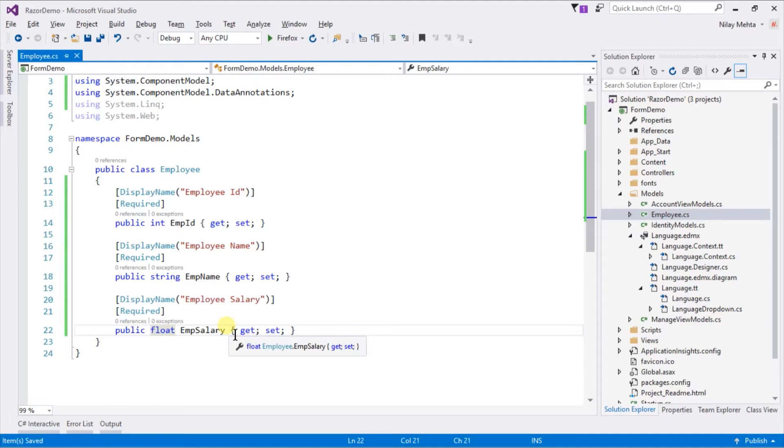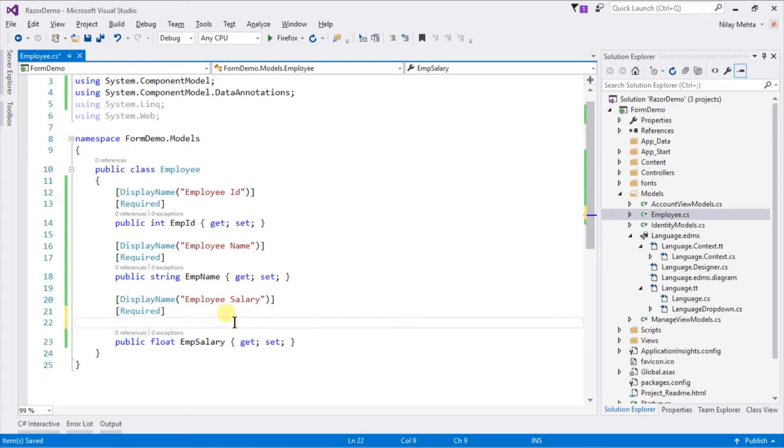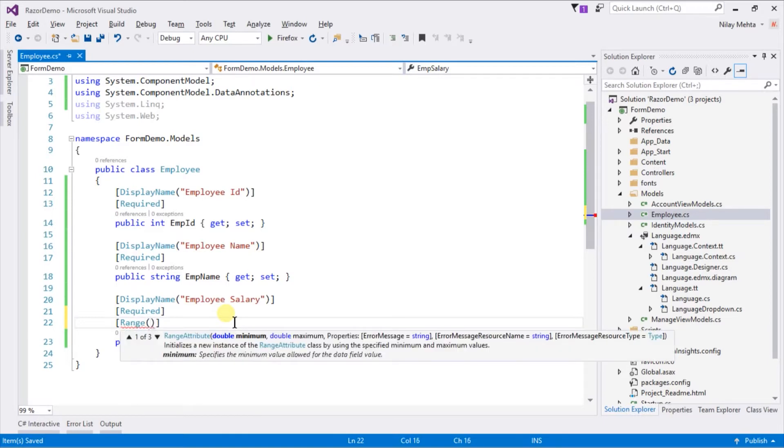Along with Required we can also use Range validation, which takes two parameters: minimum value and maximum value. Save the model.